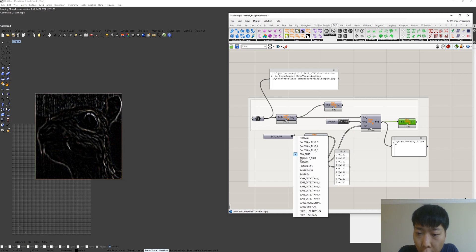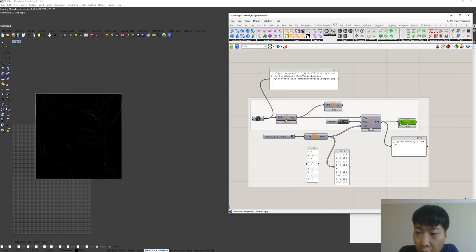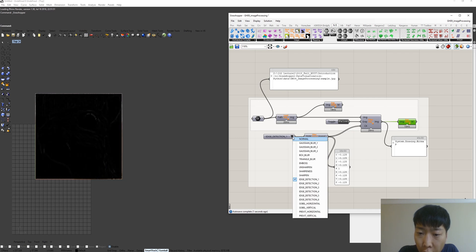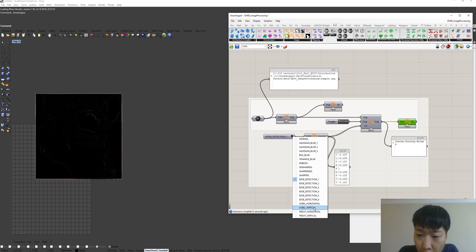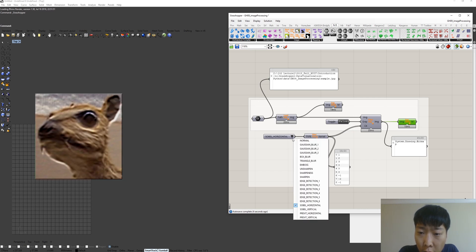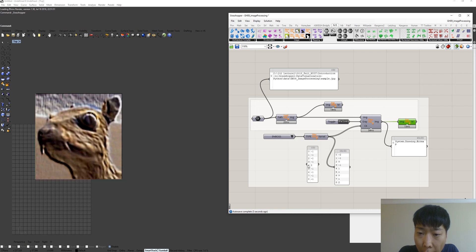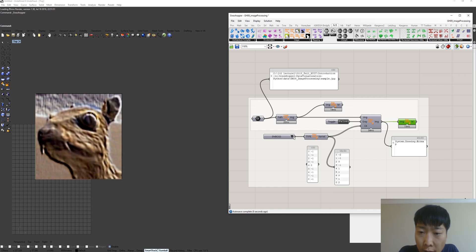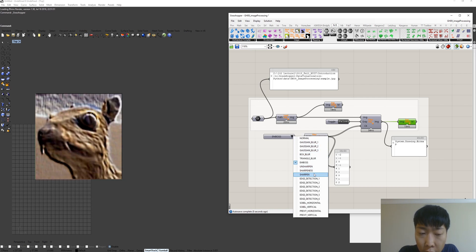We have edge detection, sobel, horizontal, embossing effects, sharpen, and so on and so forth.